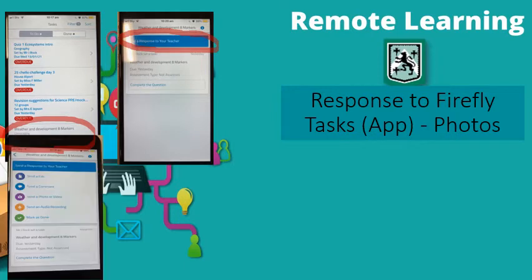You click on that, and that brings up this list of options. You can send a file, a comment, a photo and video, or send an audio recording.